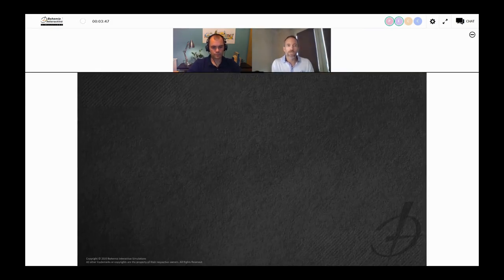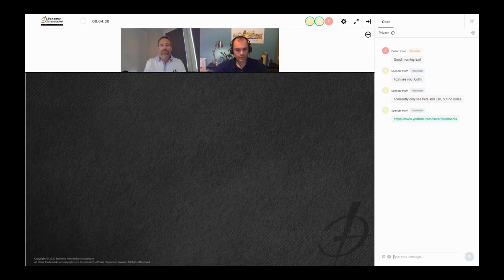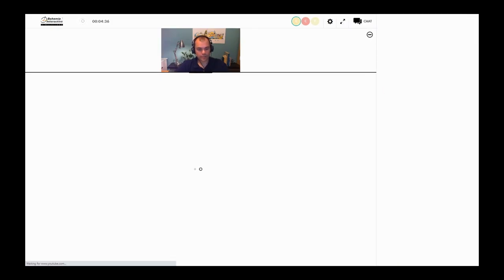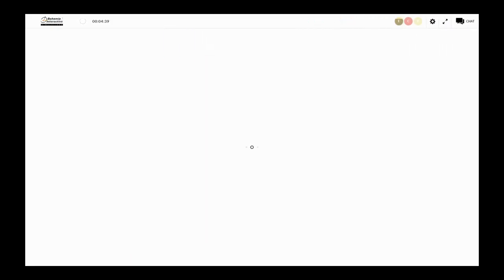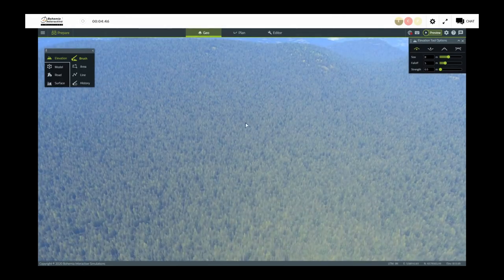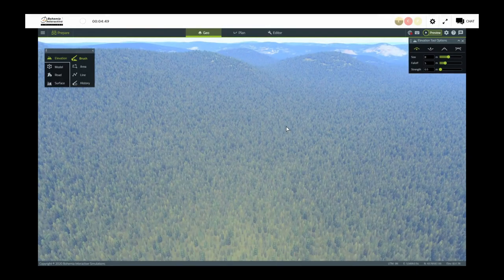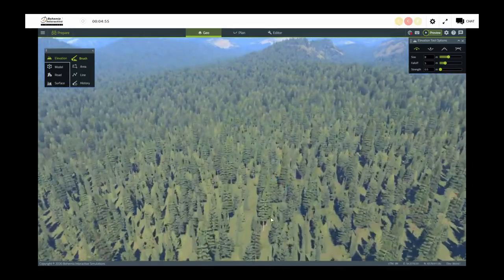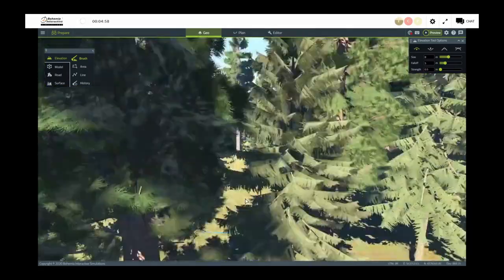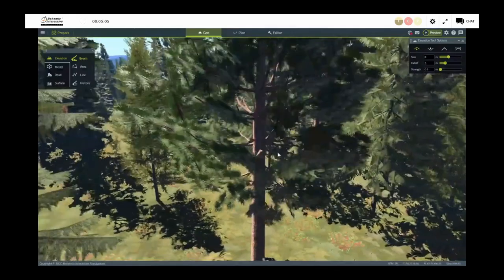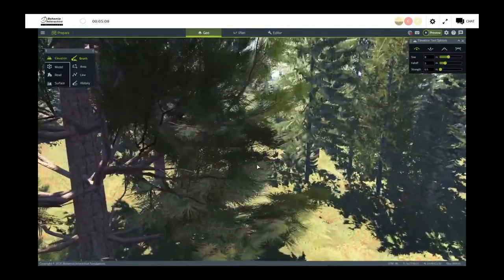Handing over to Earl for a deep dive into VBS Geo first. The first demonstration will be about geo editing on the baseline data as it comes with VBS 4. When you install VBS 4, this is the geo editing mode. We're looking at the standard baseline global data from the VBS World Server — we're somewhere in northern Canada — and I'm going to show how from this baseline terrain data, we can start modifying terrain and add an interesting little scene in about five minutes.